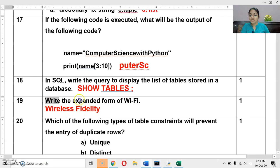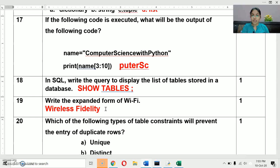Next question: write the expanded form of Wi-Fi. The full form of Wi-Fi is Wireless Fidelity. A special video on all abbreviations in the computer networking chapter is available as abbreviation-related questions are common in exams.